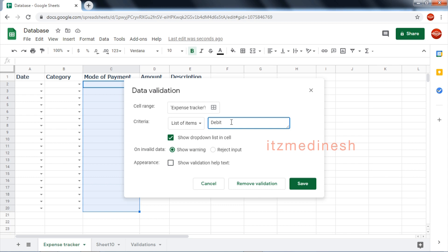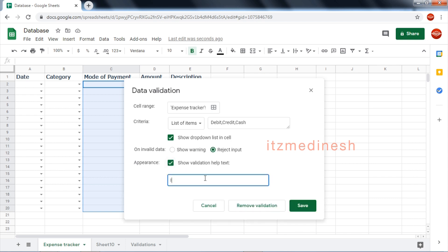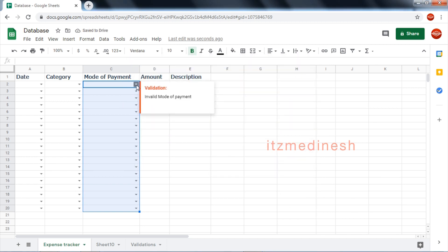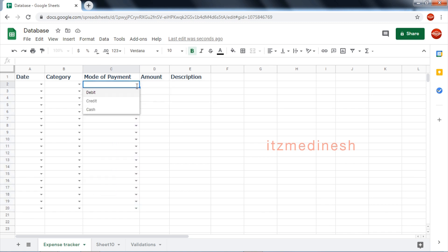For mode of payment: debit card, credit card, cash. In the mode option, we can get these same options. Invalid mode of payment is shown if something else is entered. The options are debit card and credit card.